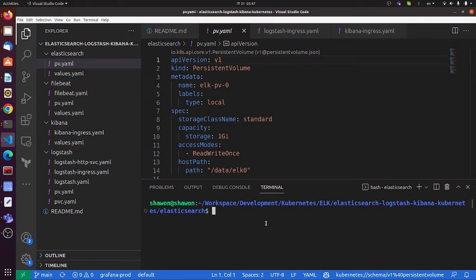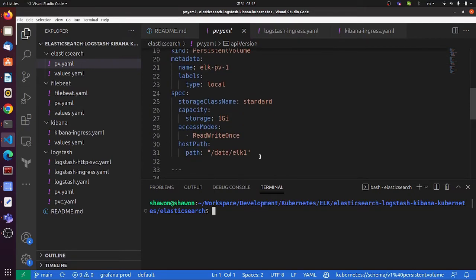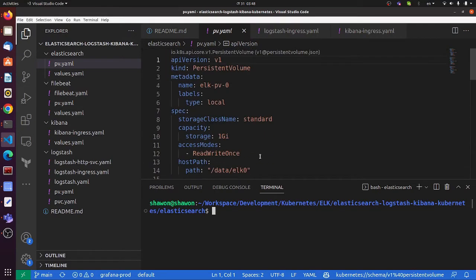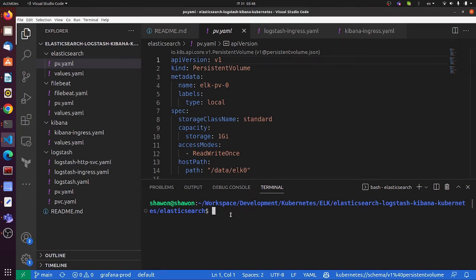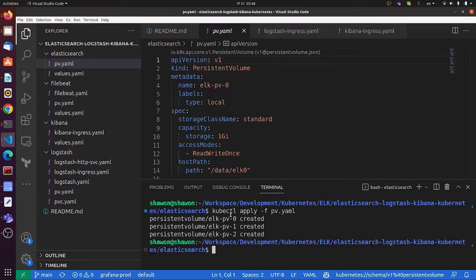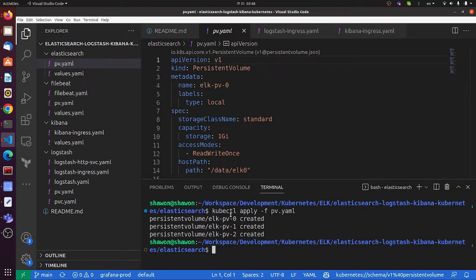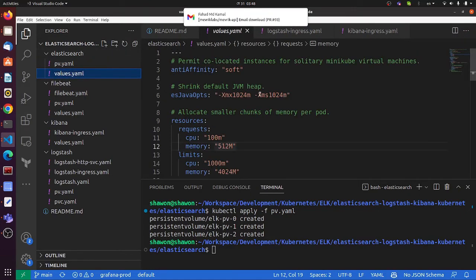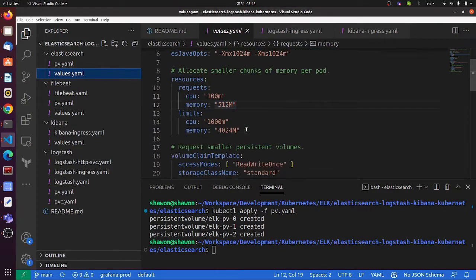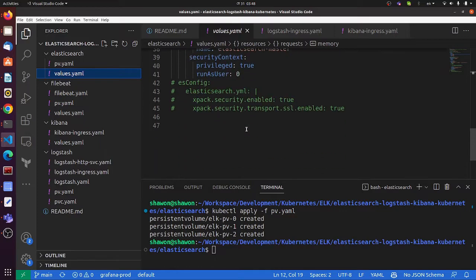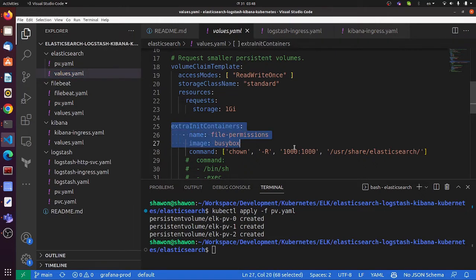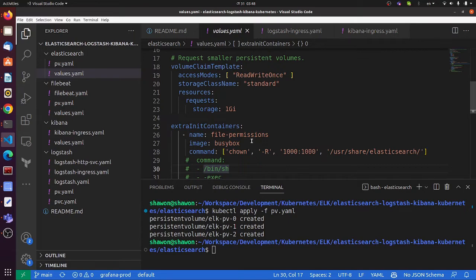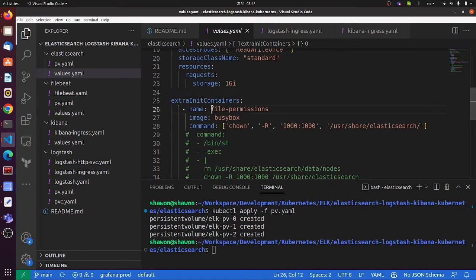Let's start with installing Elasticsearch. We need to create persistent volumes. In this Elasticsearch setup, there will be three nodes, so we need three persistent volumes. Let me go to the Elasticsearch folder and create the volumes. It's being created already.